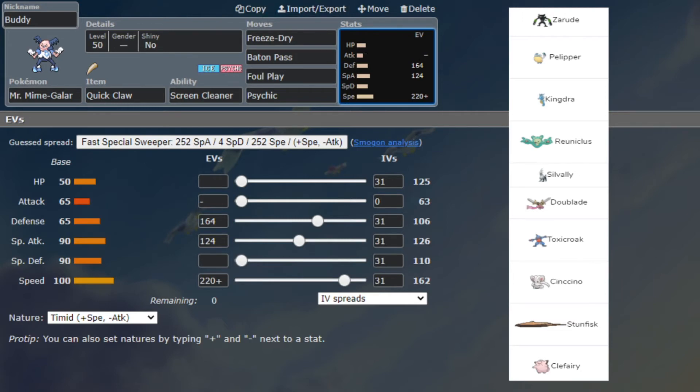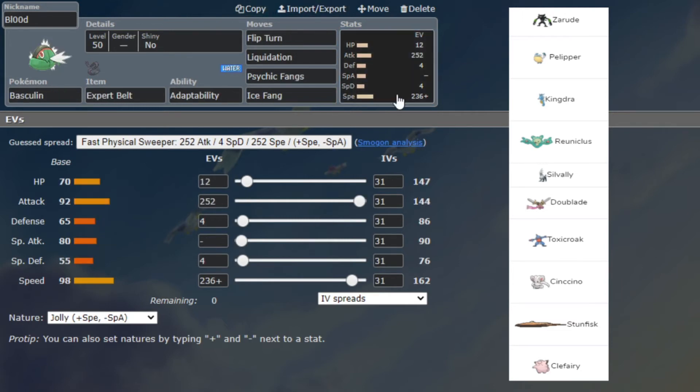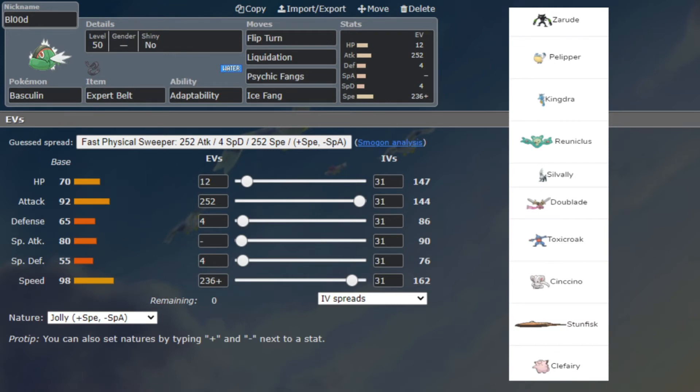Next up we have Basculin with Expert Belt, Adaptability, Flip Turn, Liquidation, Sacred Fire, Ice Fang. Speed is for Galarian Stunfisk - which doesn't sound right for some reason. Yeah that does not sound right whatsoever. I don't know why I put that. I think maybe I meant Cinccino. If not then it's probably Sylveon, and I just wrote Cinccino because I made this team at like 2 a.m.